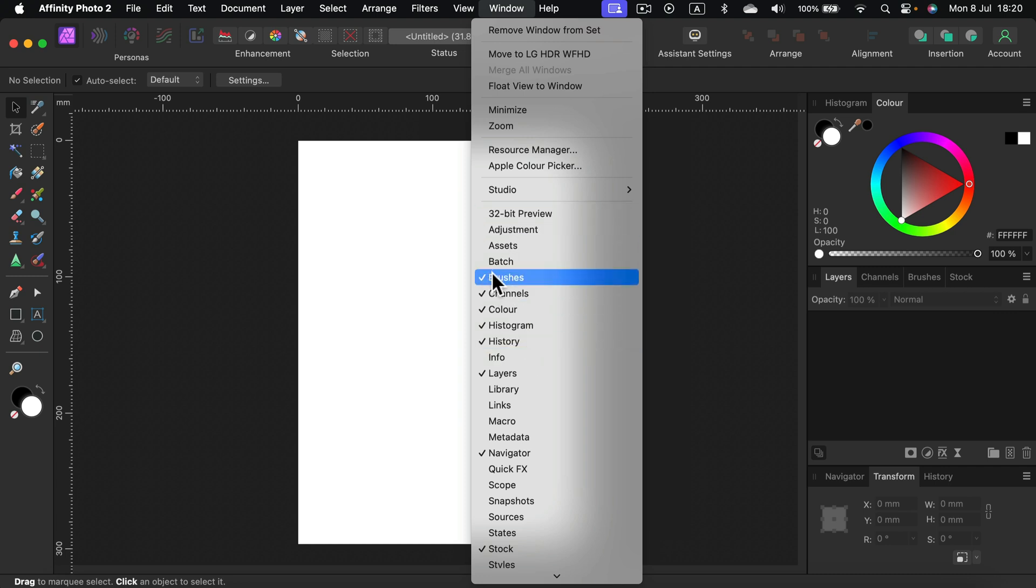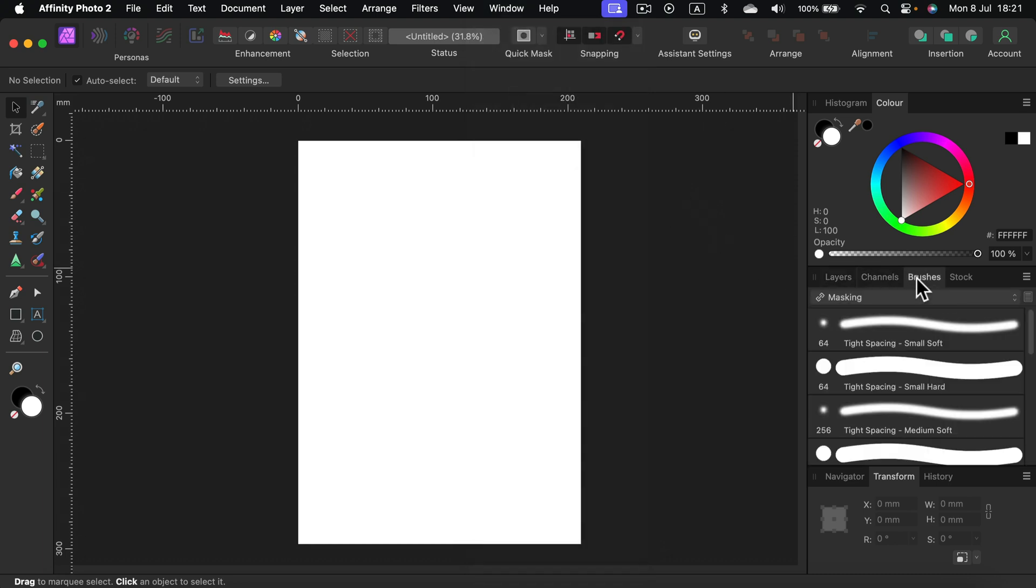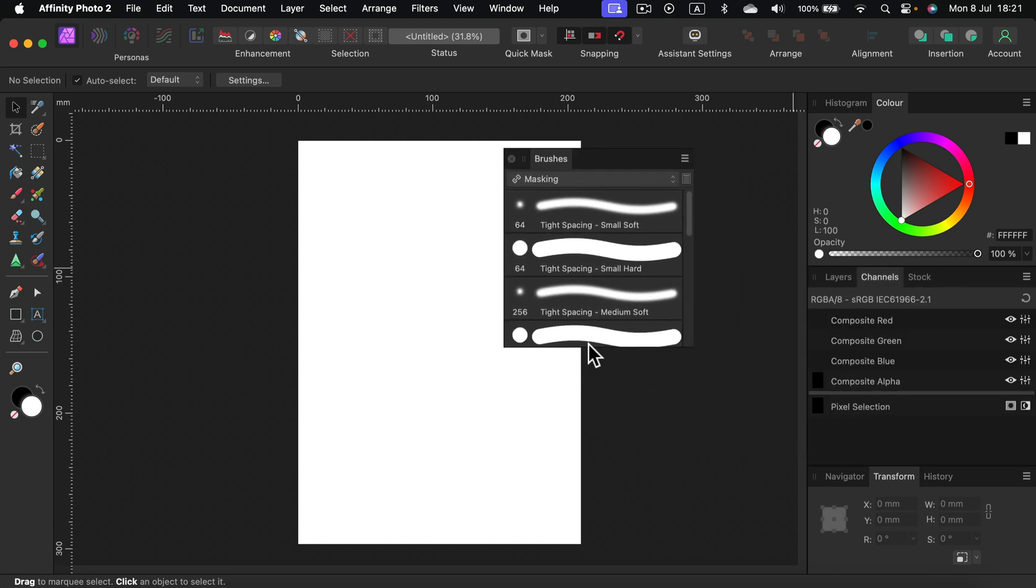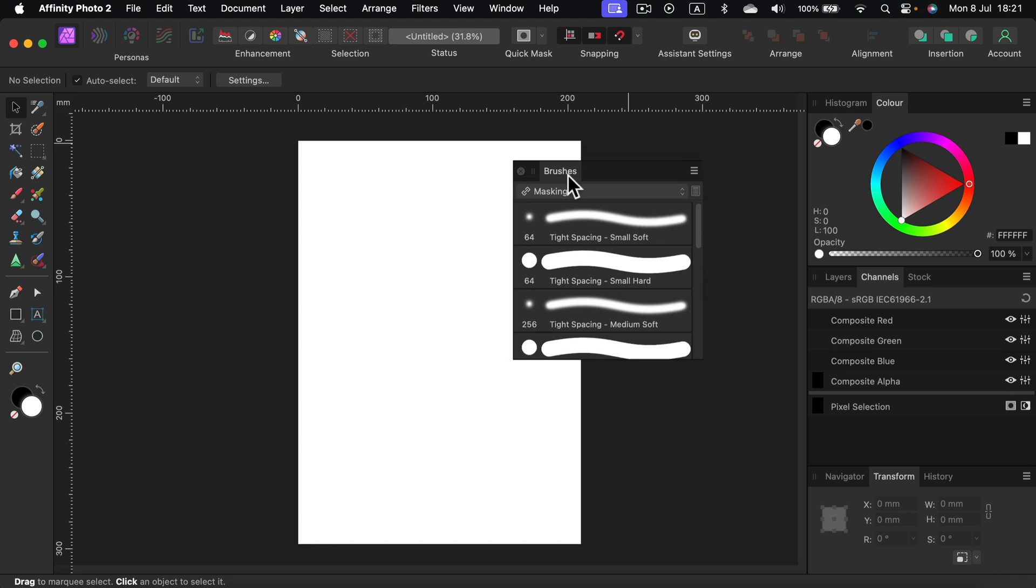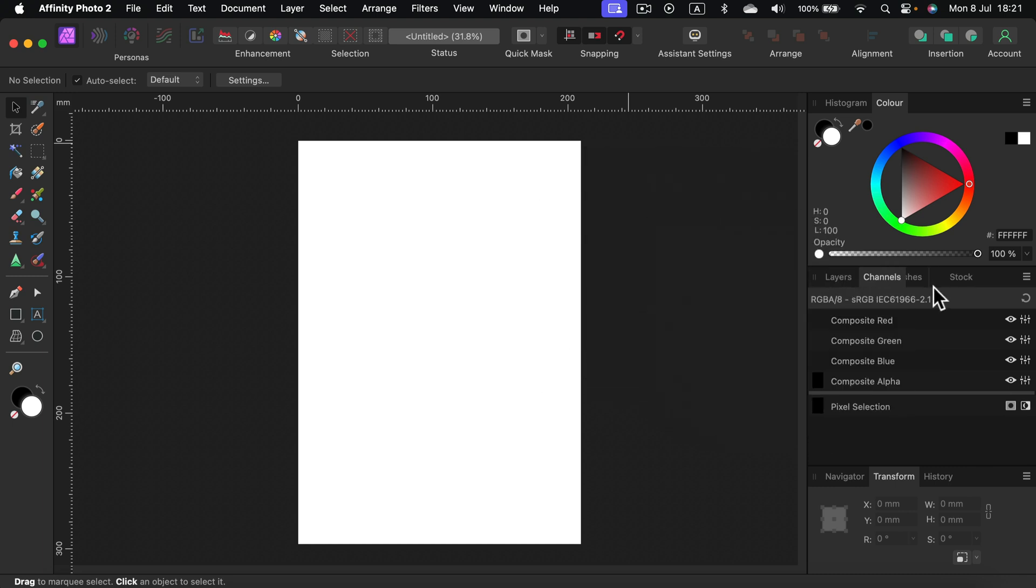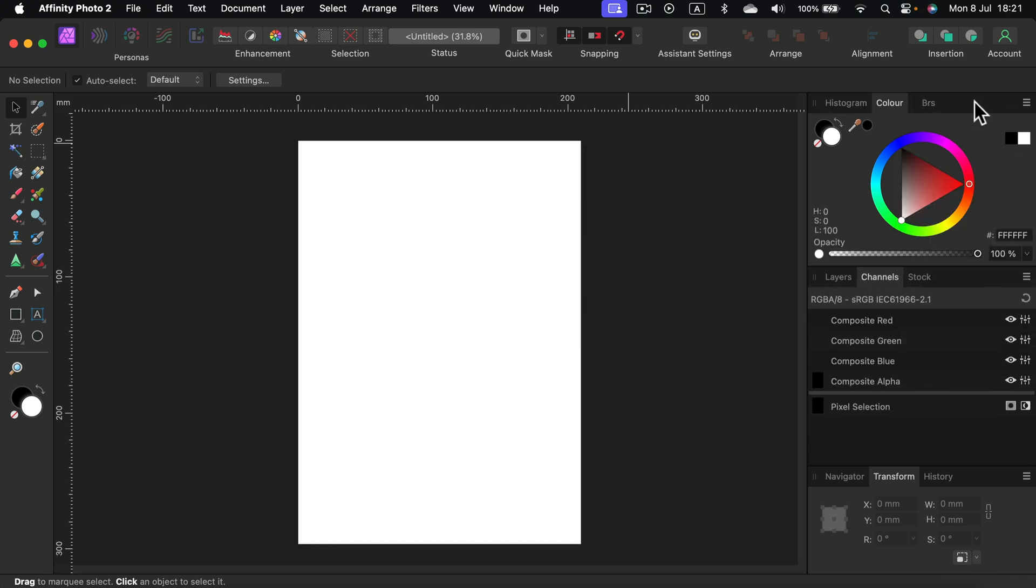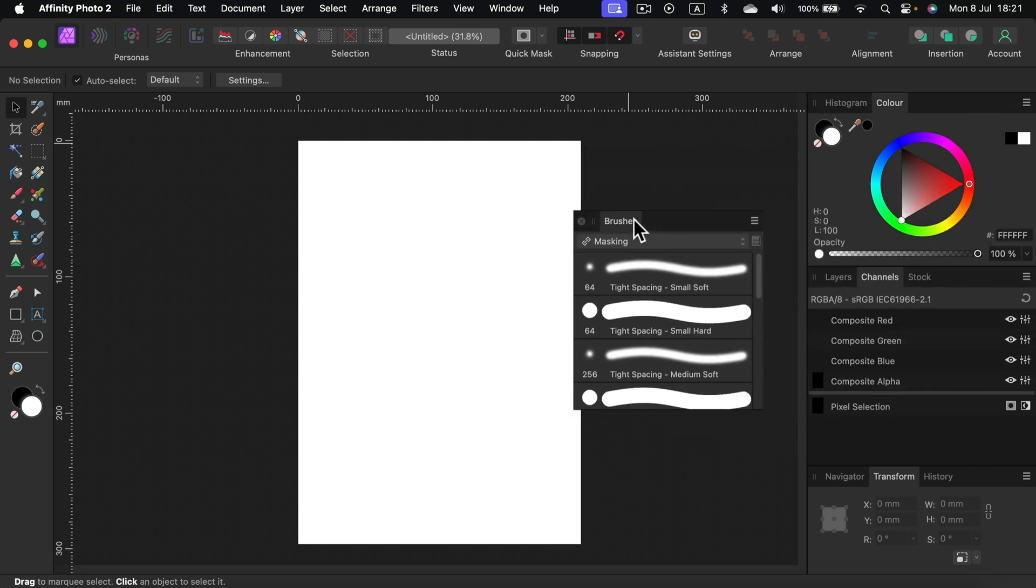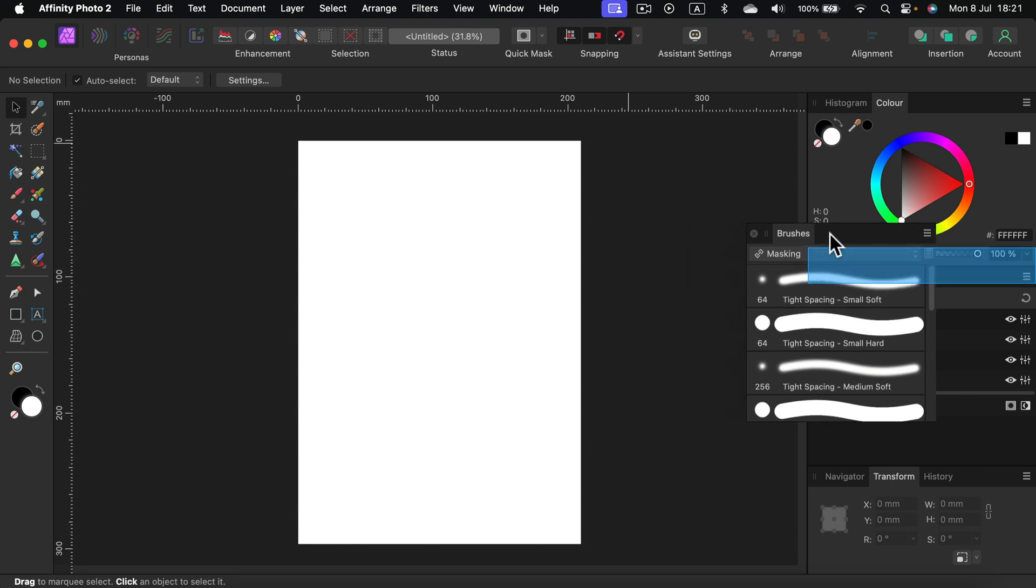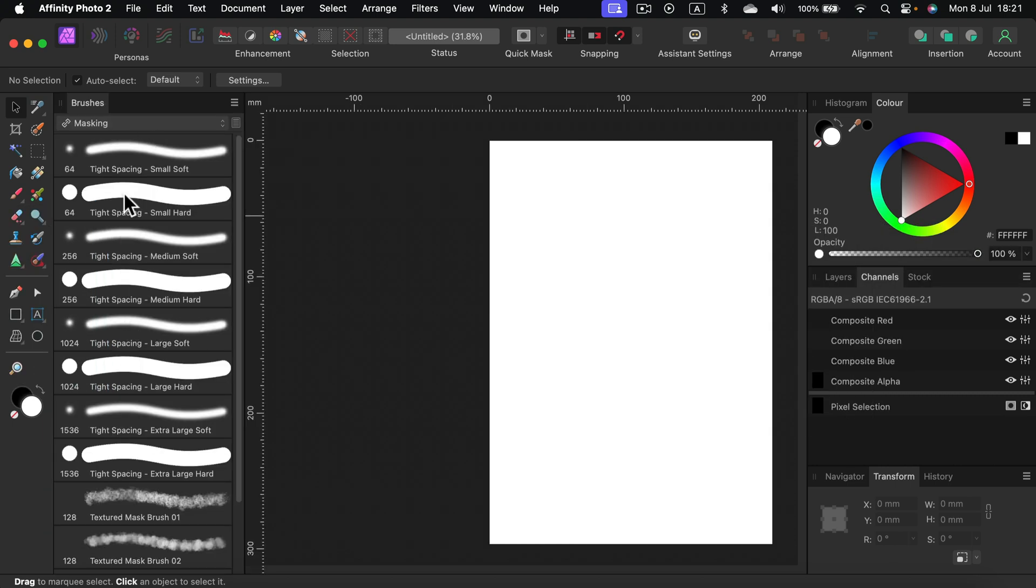As you can see, I got my brushes here. I can pull them out and make them into a floating panel. I can push them back in here, or maybe up here, or maybe I want to stick them to the left just like that.